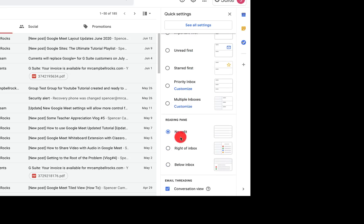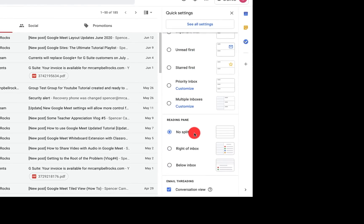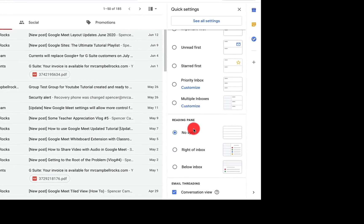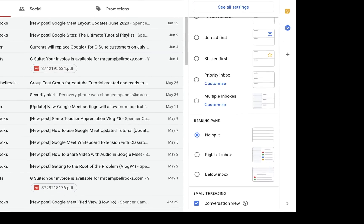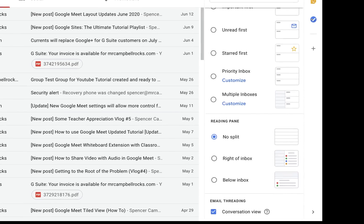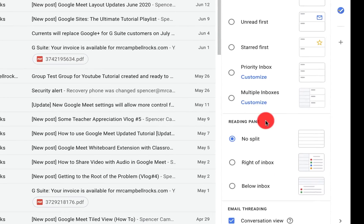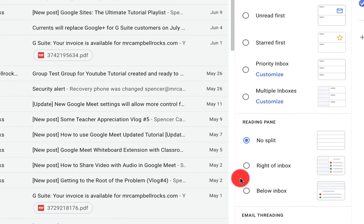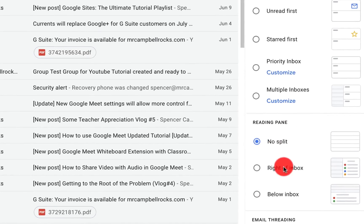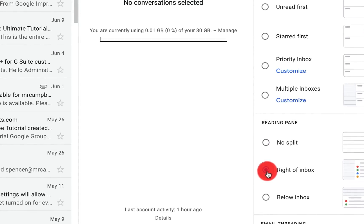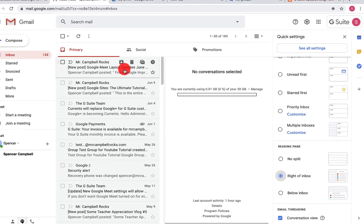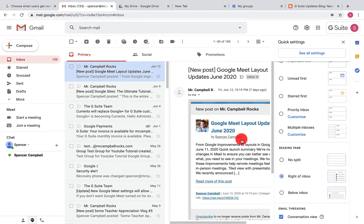The next option is our reading pane. When we showed you earlier, right here, this toggle split pane mode, we can also select that here. We can do right of the inbox again. The conversation will be here.